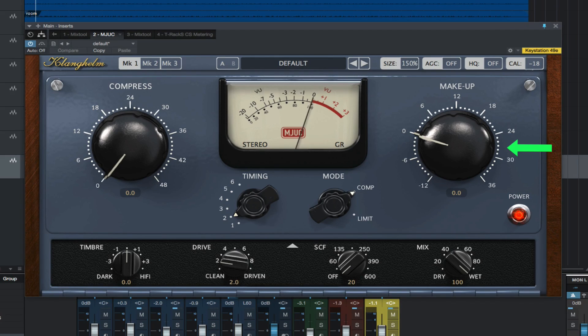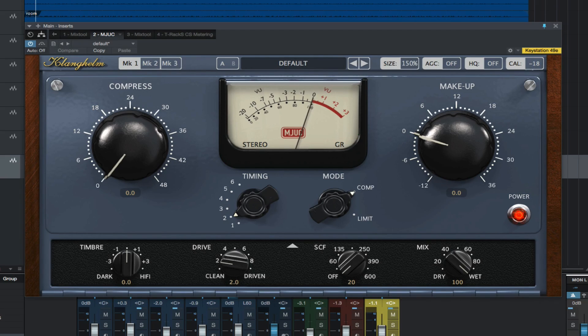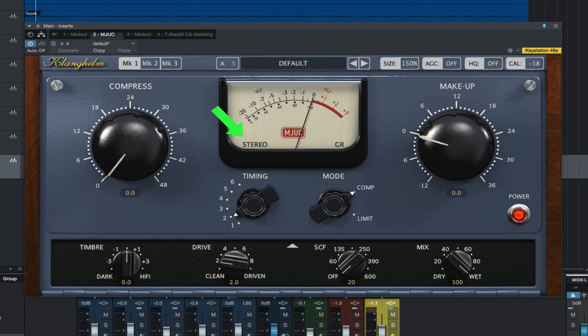Makeup is the output gain control. There's also a control for what you would like the VU to display, and a channel mode to display mono, stereo, or dual mono.